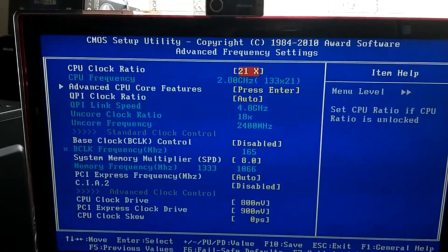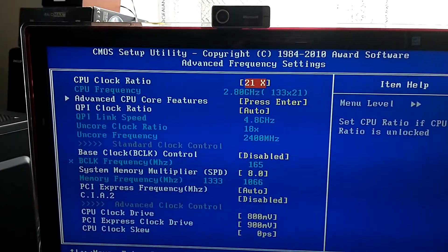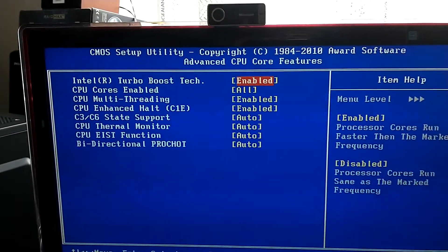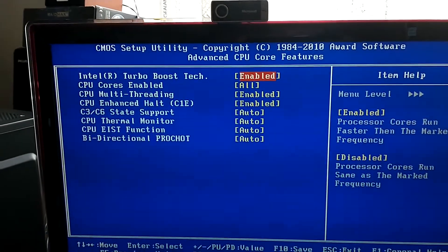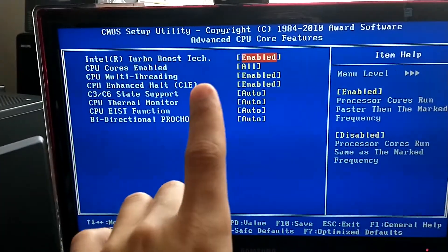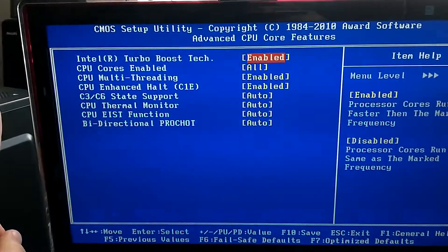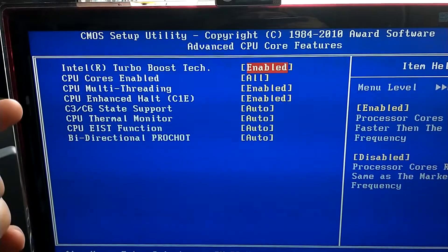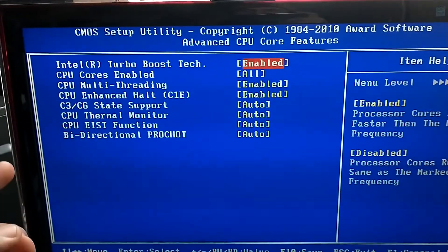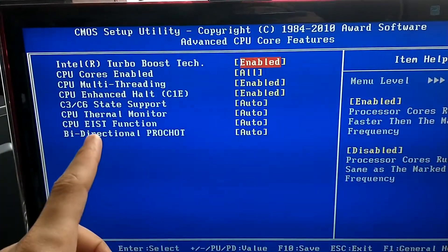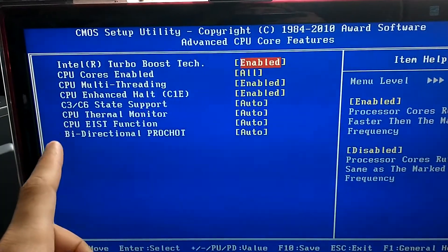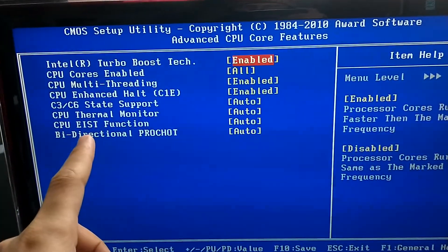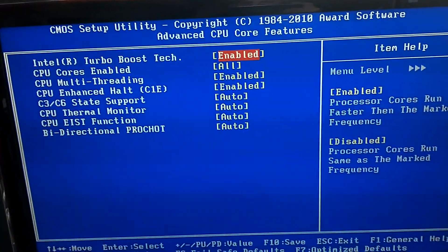Normally if we go to the Advanced CPU Core Features, right here you'll see that the turbo boost is enabled. The CPU core is enabled, and after that we see all the features that the processor has - the C3, C6, everything is auto including the EST function.